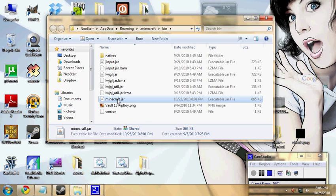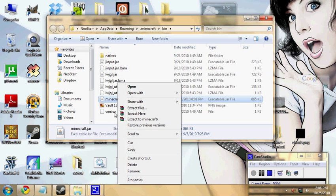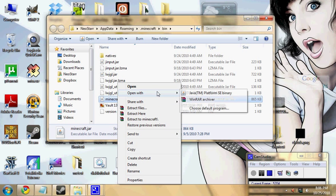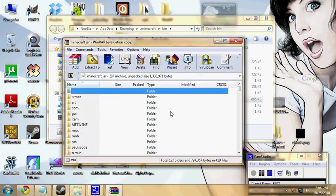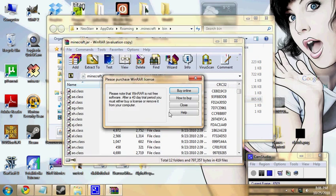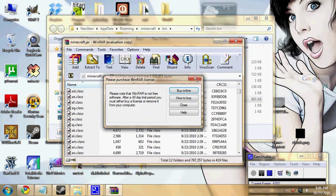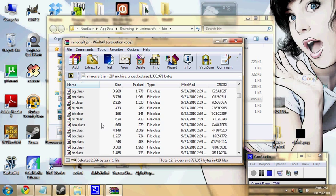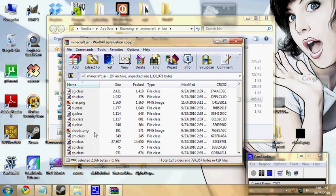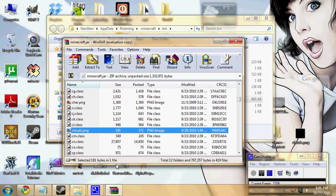Then you find minecraft.jar, right click it, go to open with WinRAR or whatever unzipper you're using, extractor you're using, but probably WinRAR. Find clouds.png in that folder.